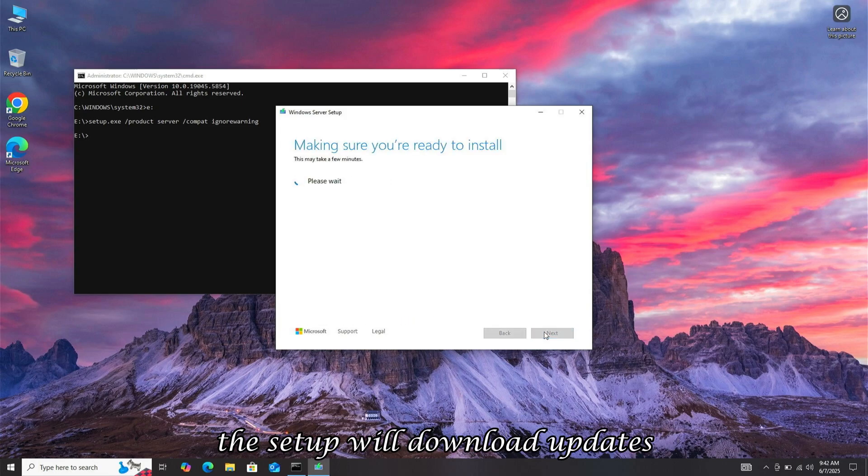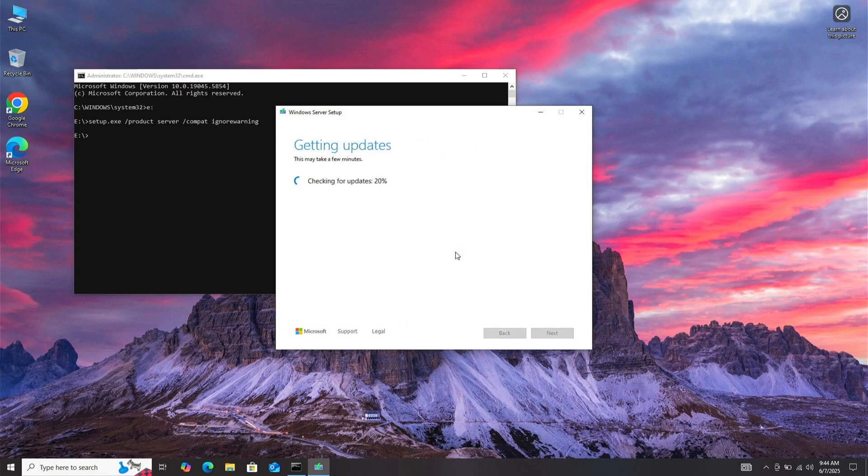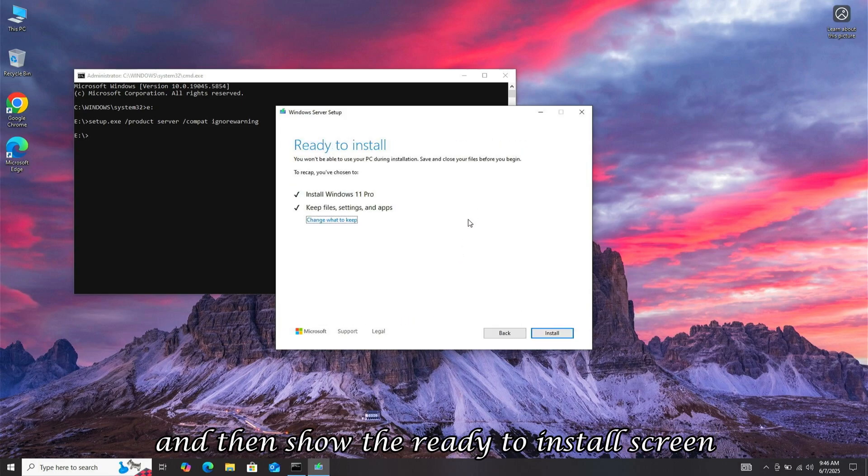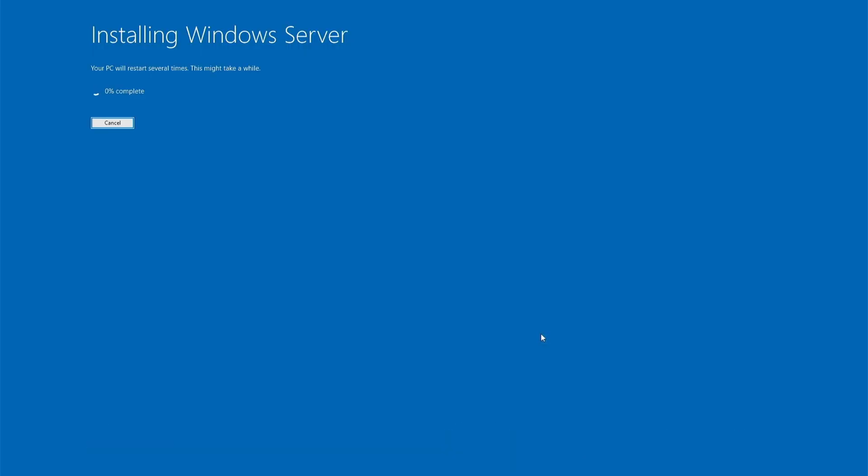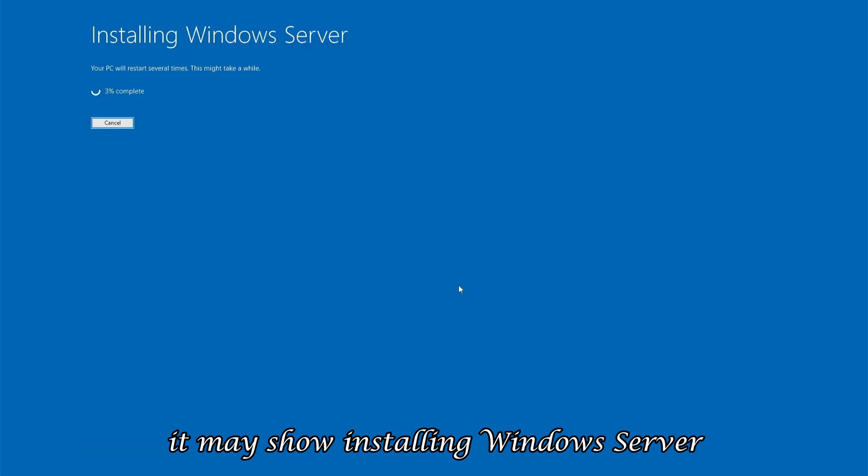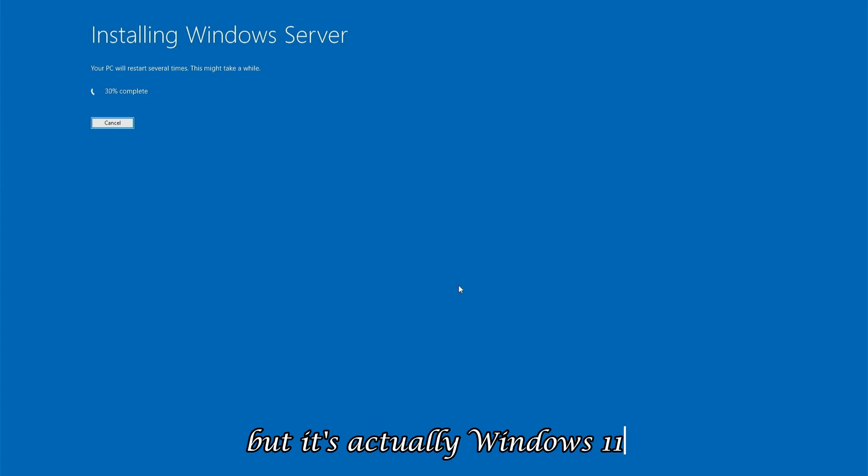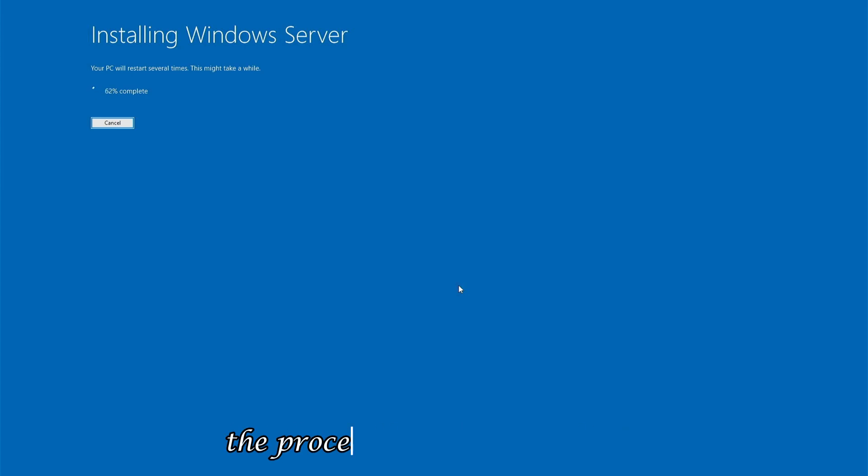The setup will download updates, and then show the ready to install screen. Clicking Install will begin the Windows installation. It may show installing Windows Server, but it's actually Windows 11.